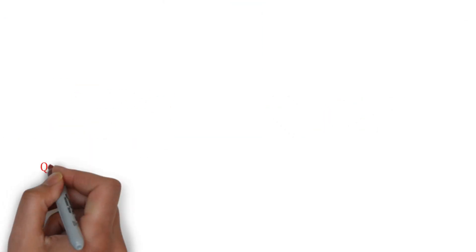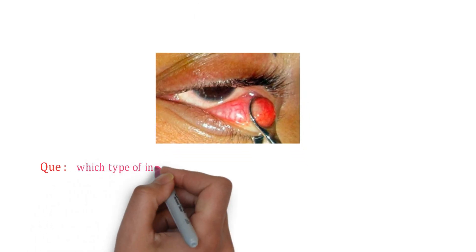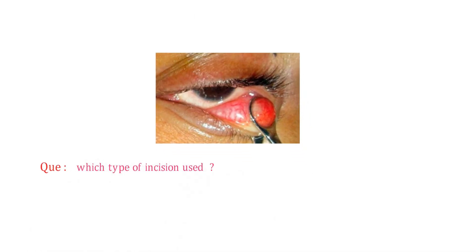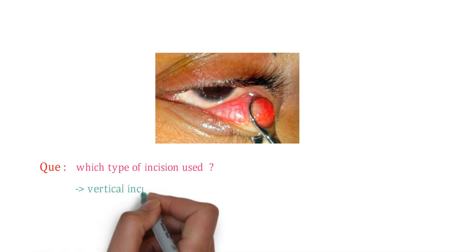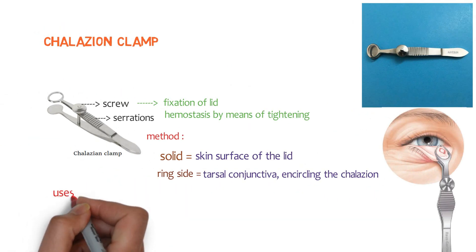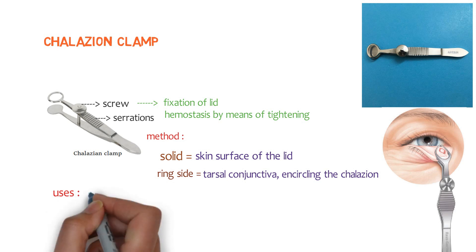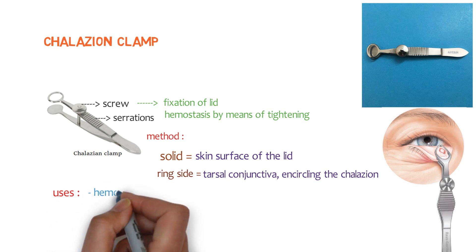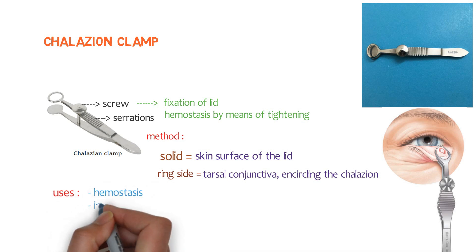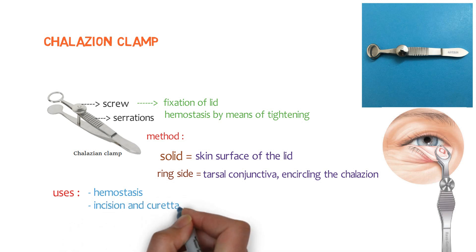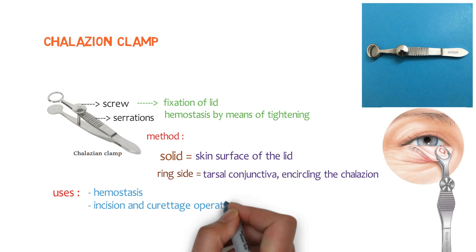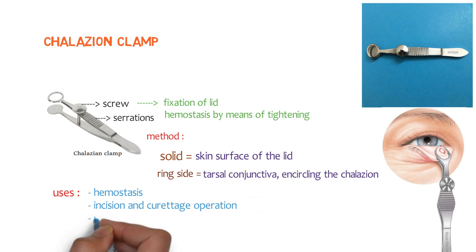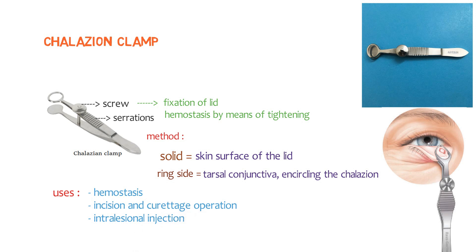Let me ask you a simple question. Which type of incision used here? That is vertical incision. Let's talk about the uses. The first one is to fix the chalazion for surgery and also to ensure hemostasis. The second one is incision and curettage operation. And the third one is to give intralesional injection of steroids in chalazion after fixing it with forceps. So these are some important uses.